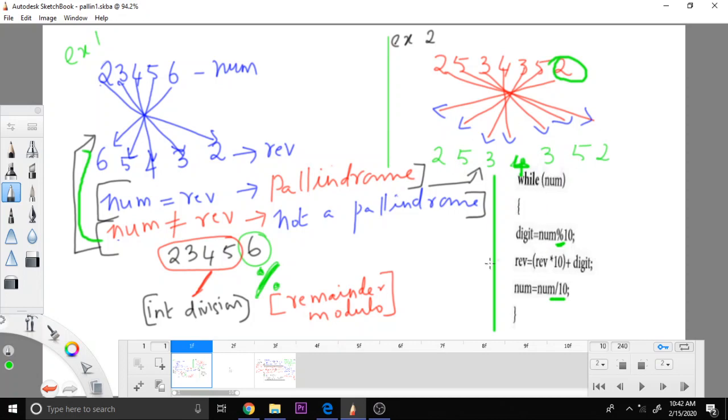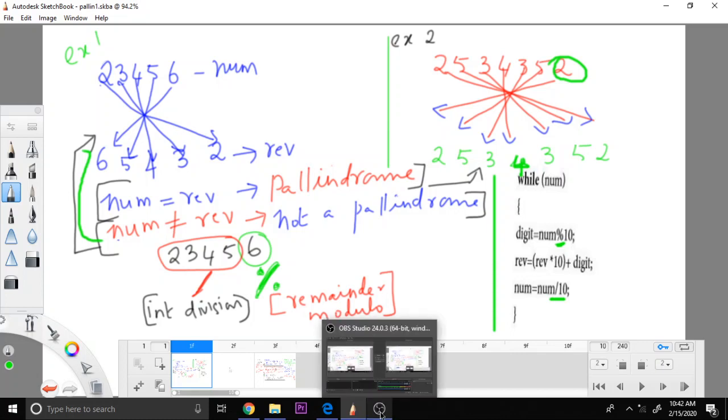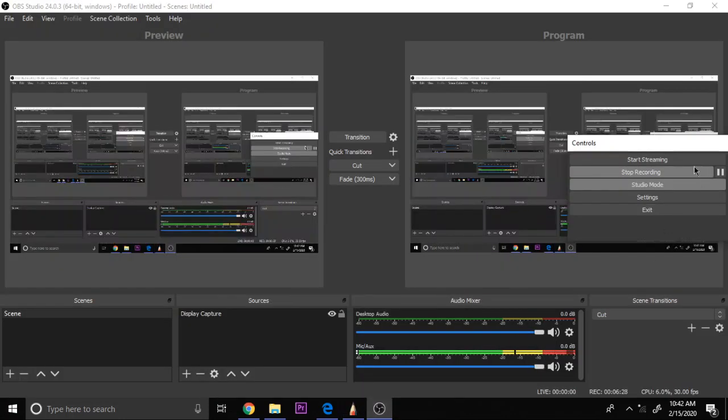So now, when both are equal, the number is a palindrome. When the reverse number is not equal to the original number, then it is not a palindrome. So that is all about this palindrome concept. Hope you would have understood the concept of this palindrome program. Thanks for watching.